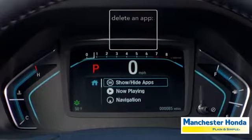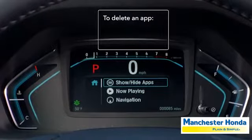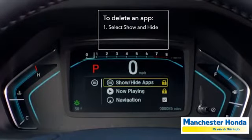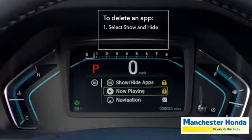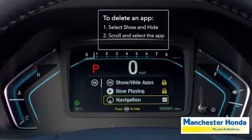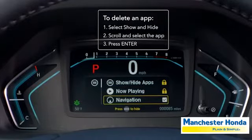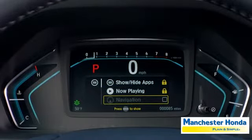If you would like to delete an app, select show and hide. If the app has a check mark in the box, select it, then press enter to delete it. To add the app back, press enter again.